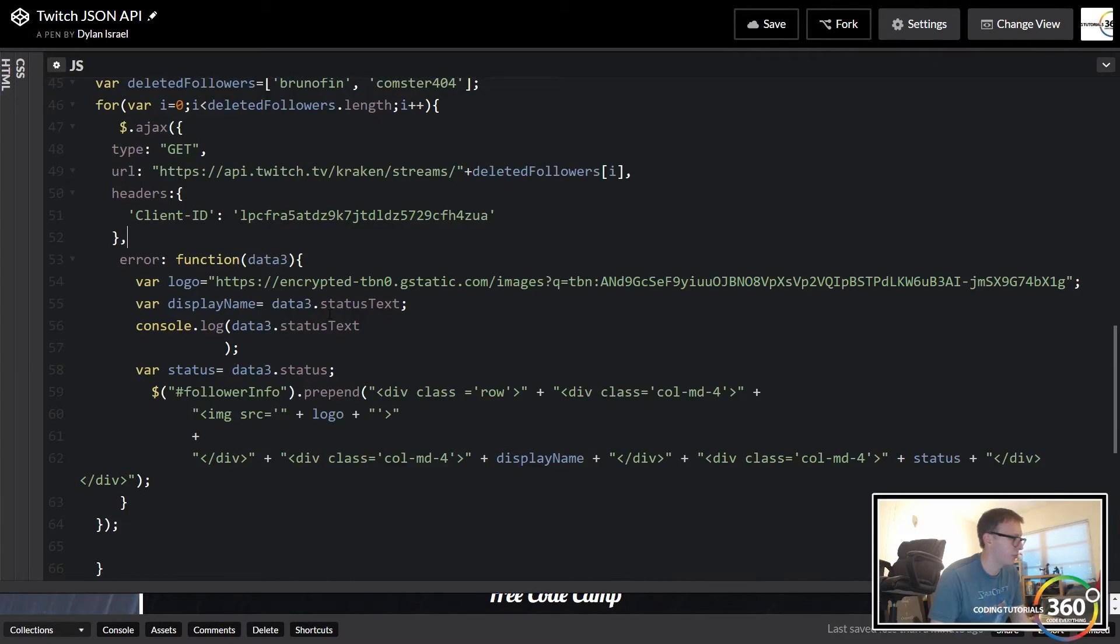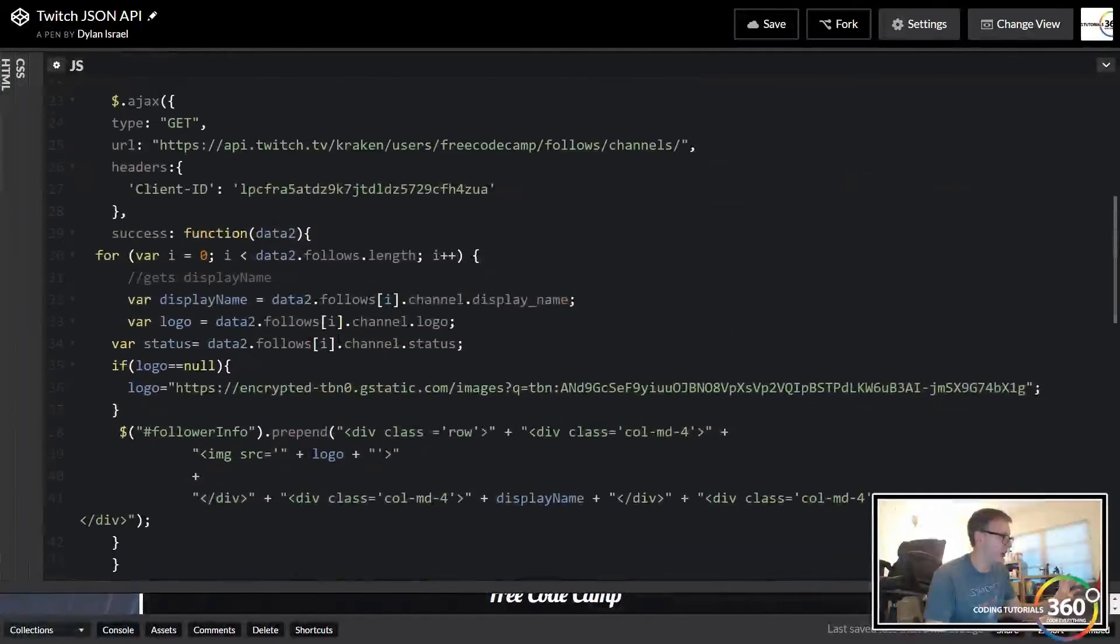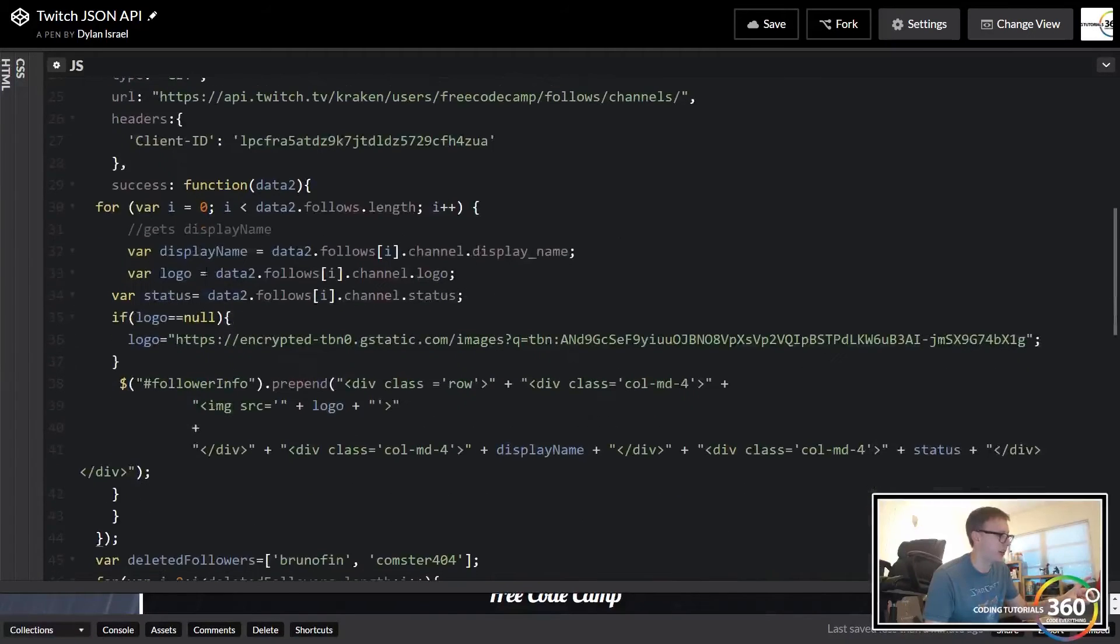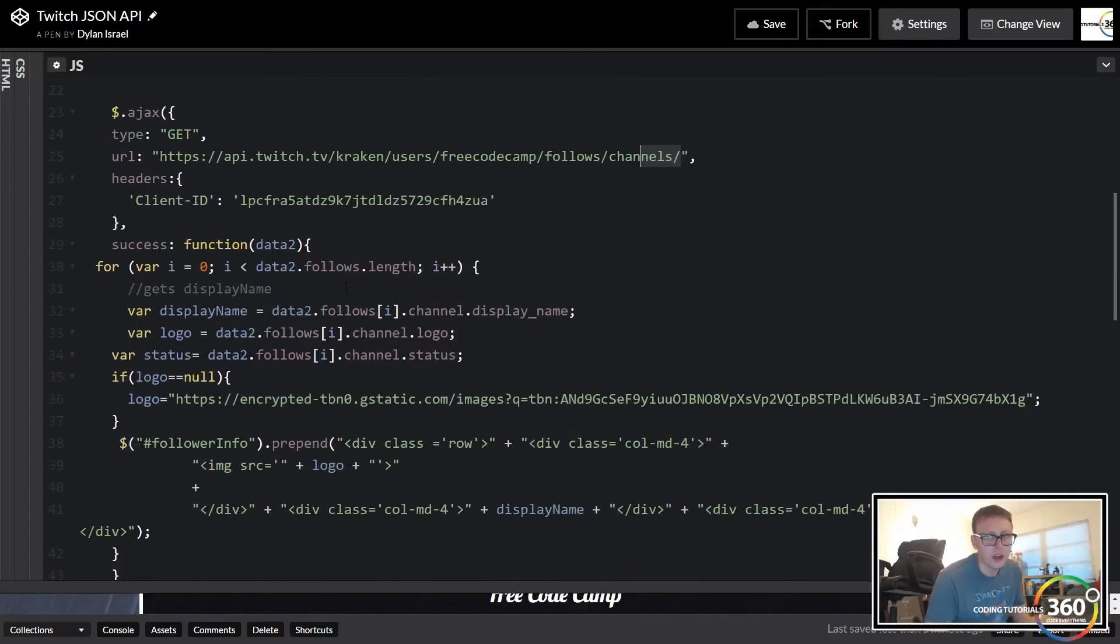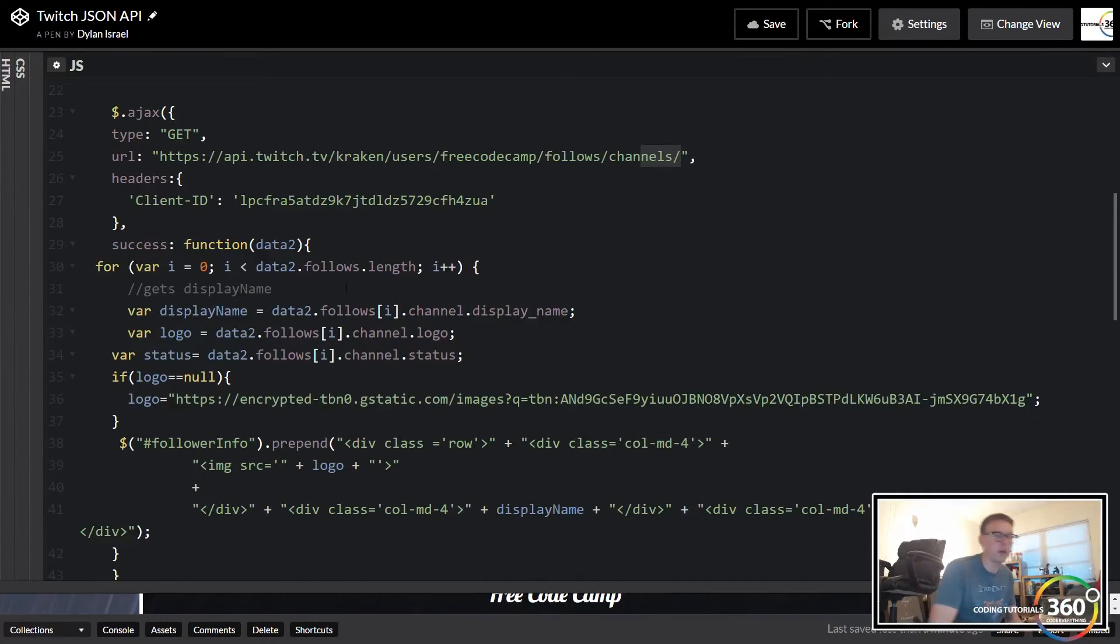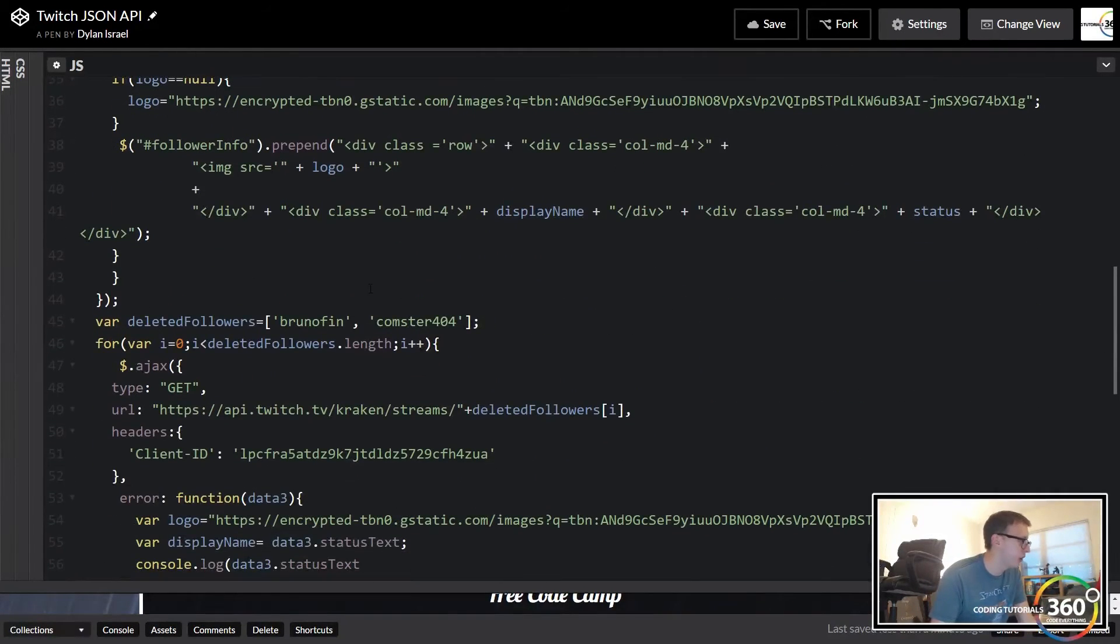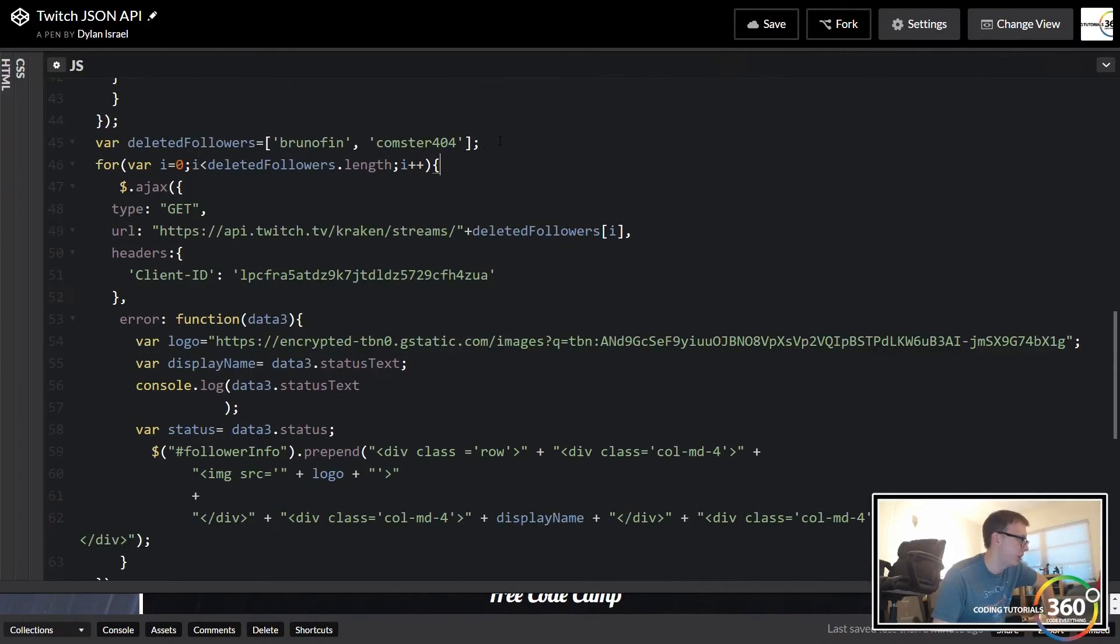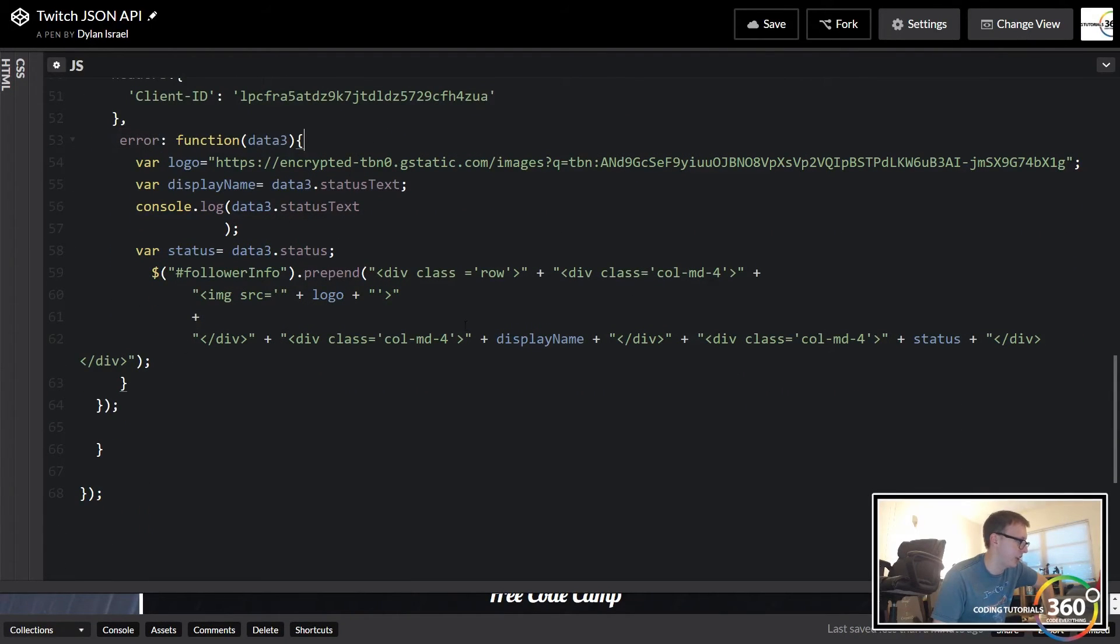You see I don't even have the success function here because we know it's going to be an error. Now what you can do if you want to make a simple one single get call is you can combine these two. Instead of just doing this, we can create an array with the channel names that free code camp is following and then add those two to it as we did before. Then we can run that for loop around that, but for simplicity we didn't do that.